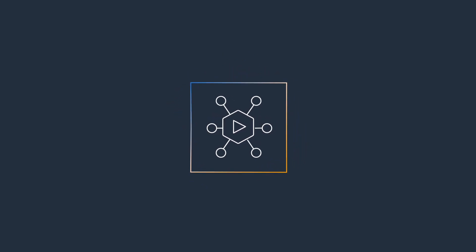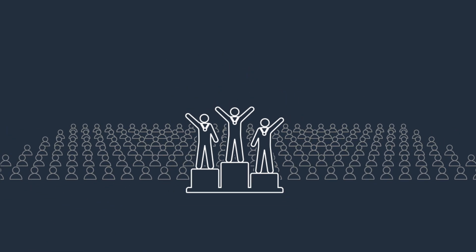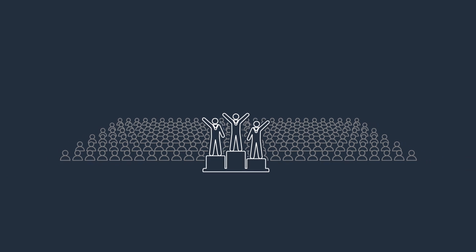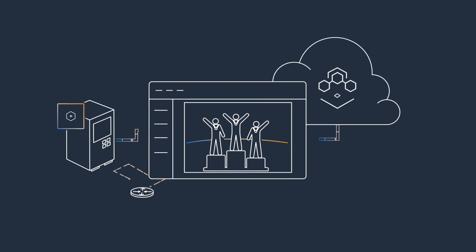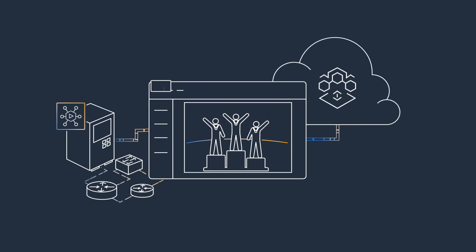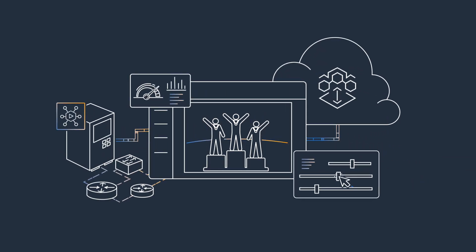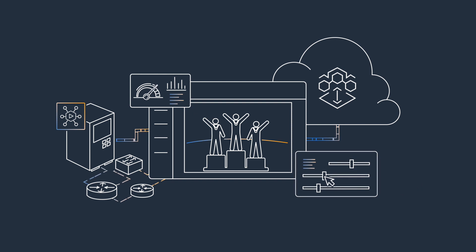AWS Elemental MediaConnect Gateway simplifies building live video workflows in hybrid environments by providing support, monitoring and control, all in one service.